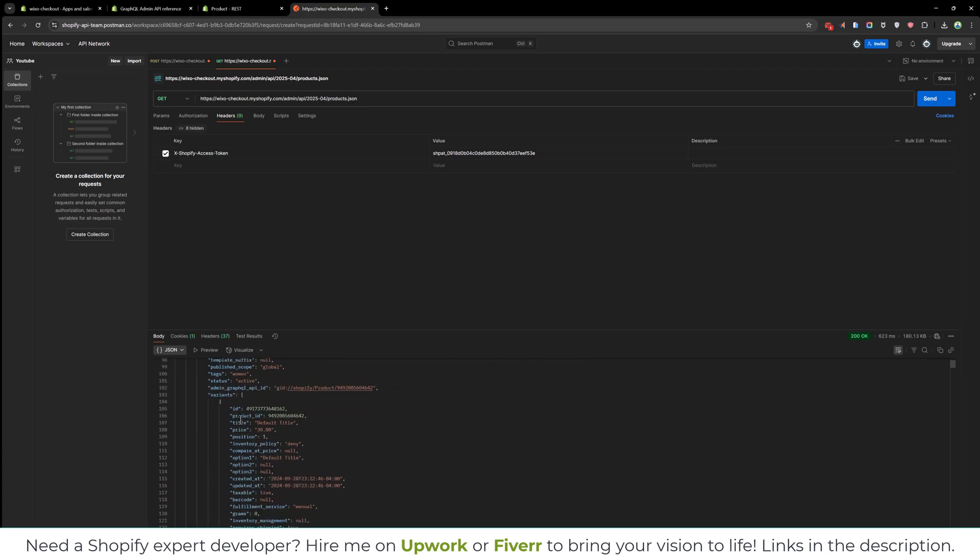So this is how you can create the Shopify credentials and make GraphQL and REST API requests using Postman. I hope this makes sense for you. Thank you — if you have any questions, please leave them in the comment box. Thank you, and I will see you in the next video.